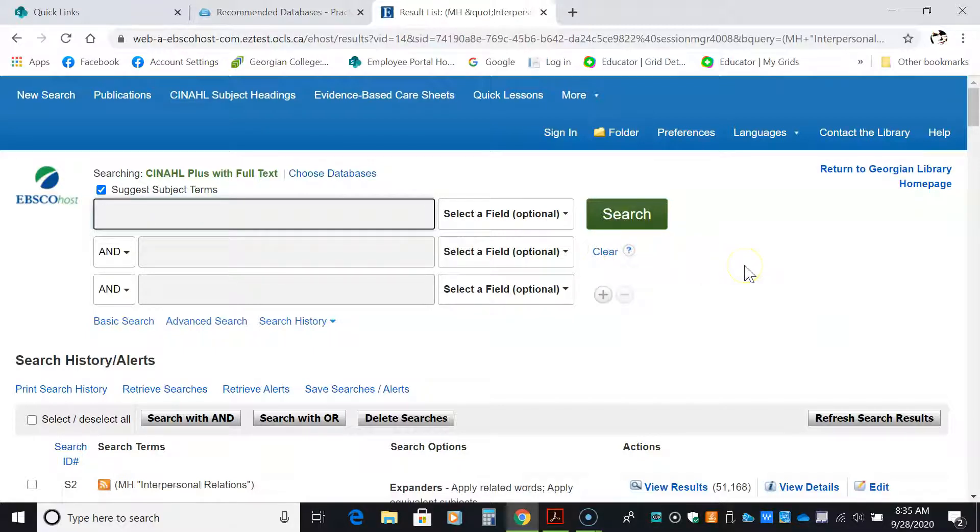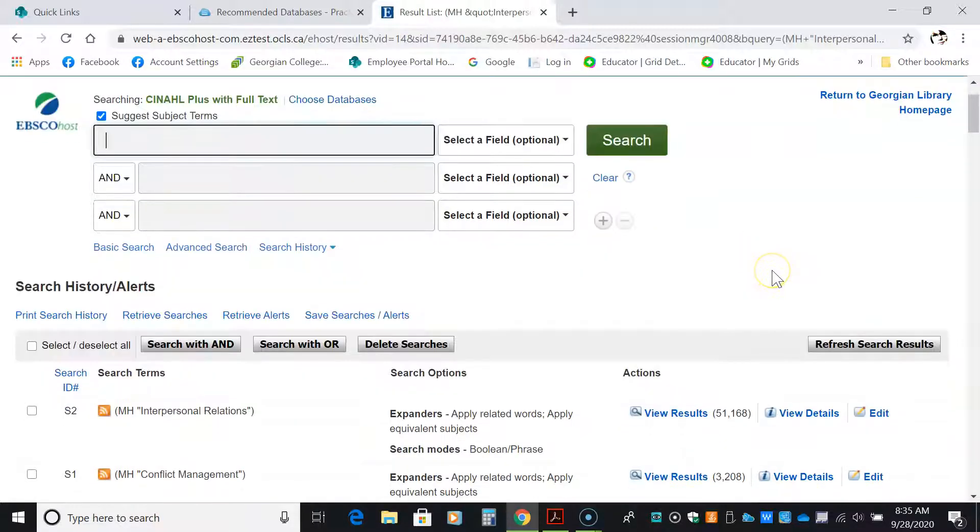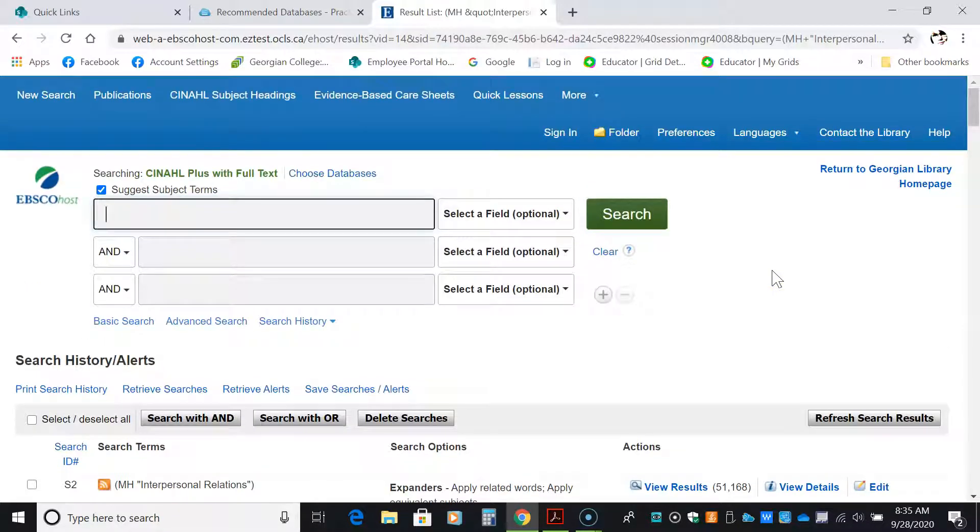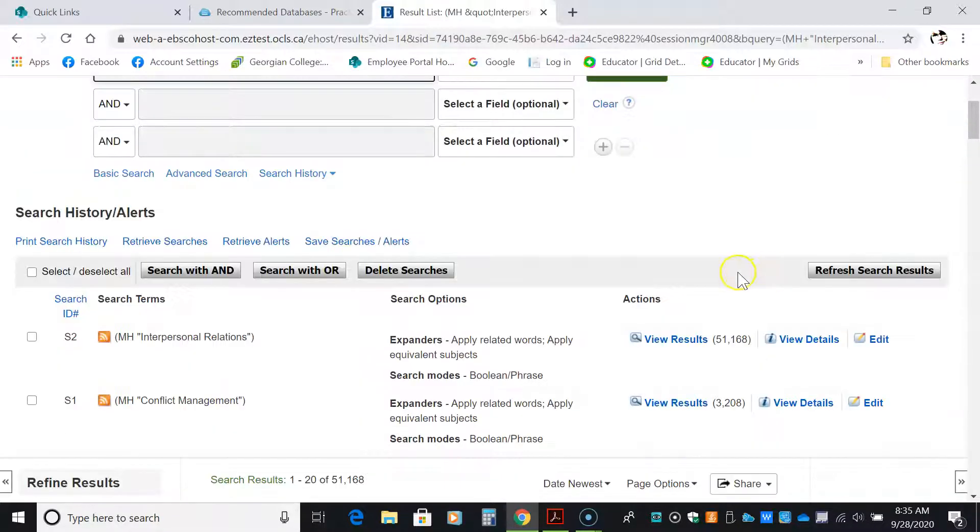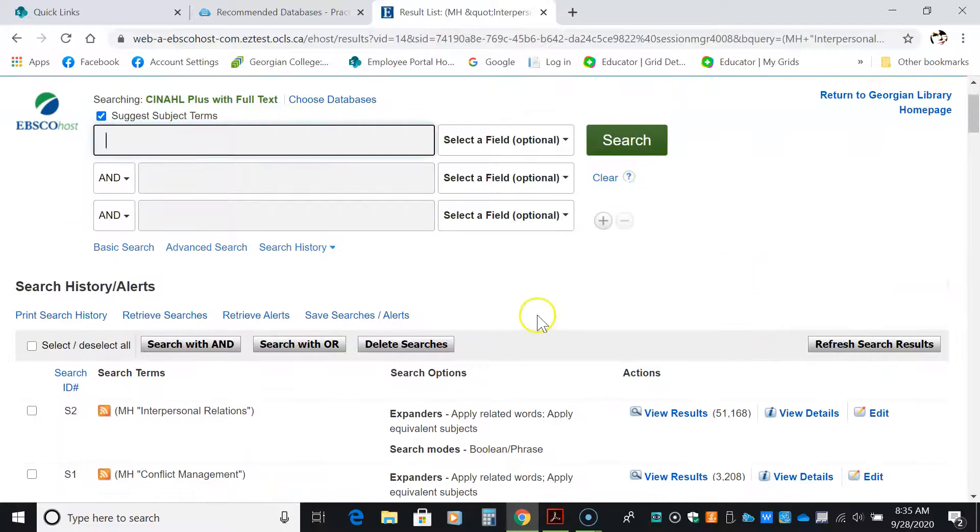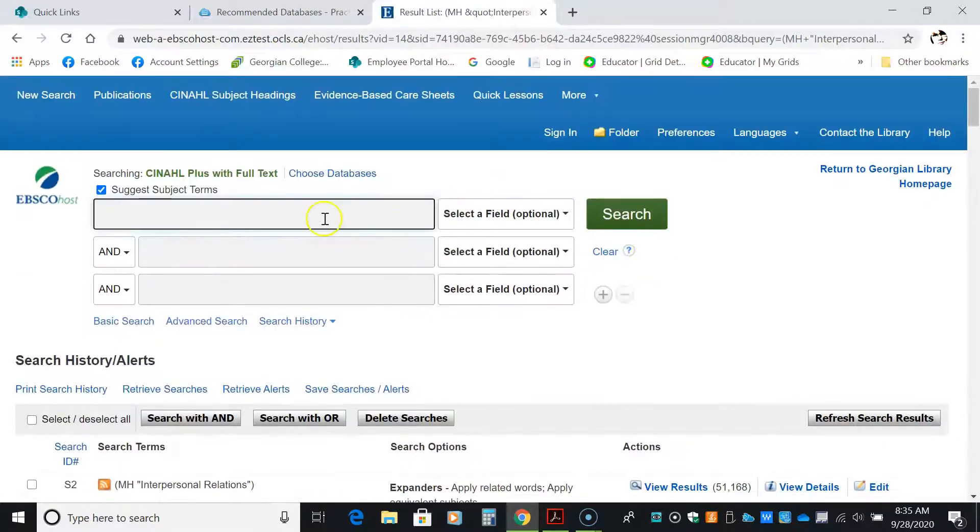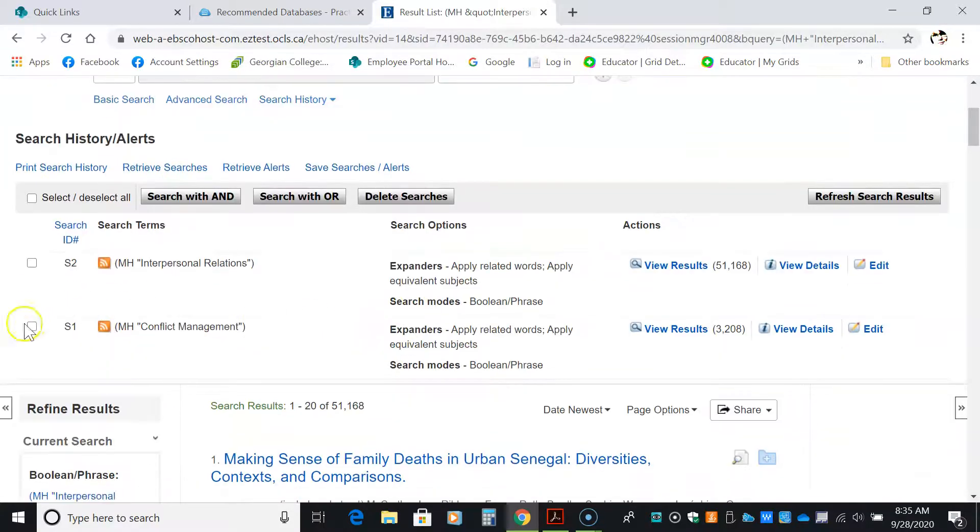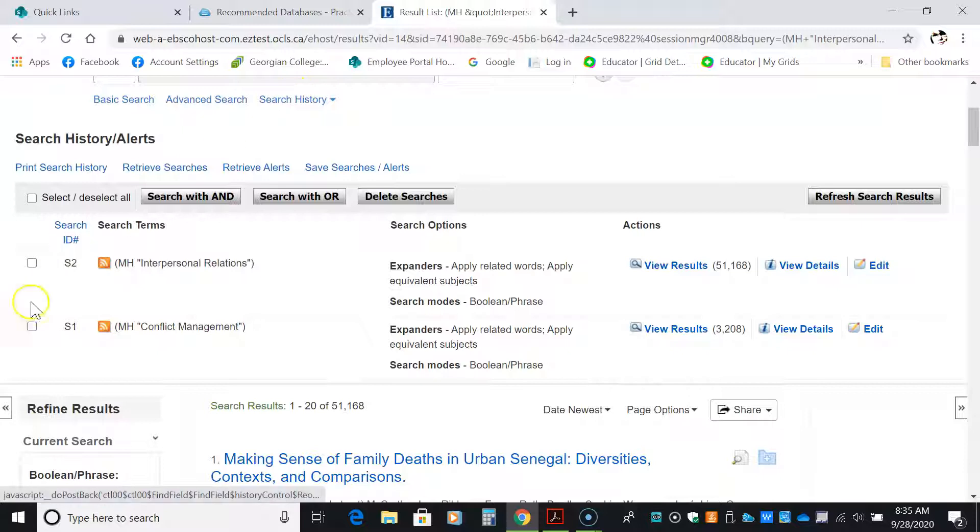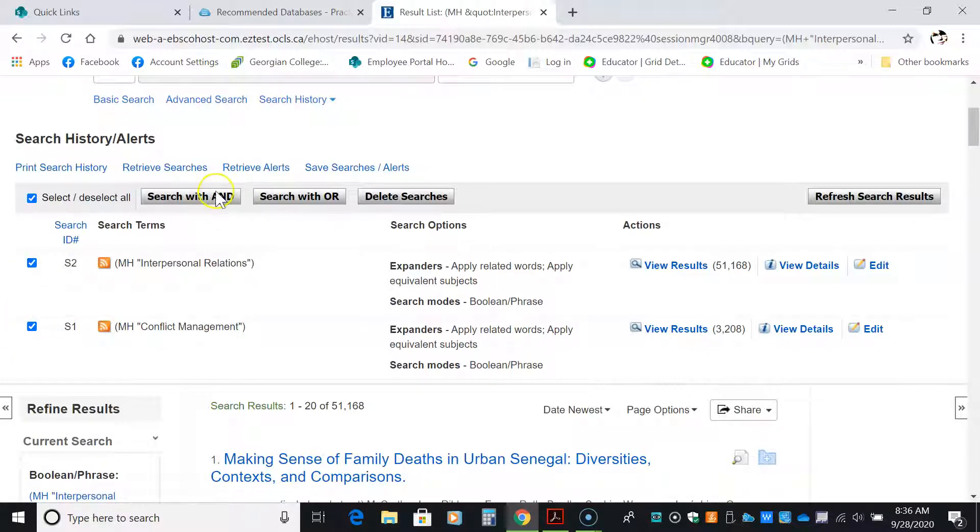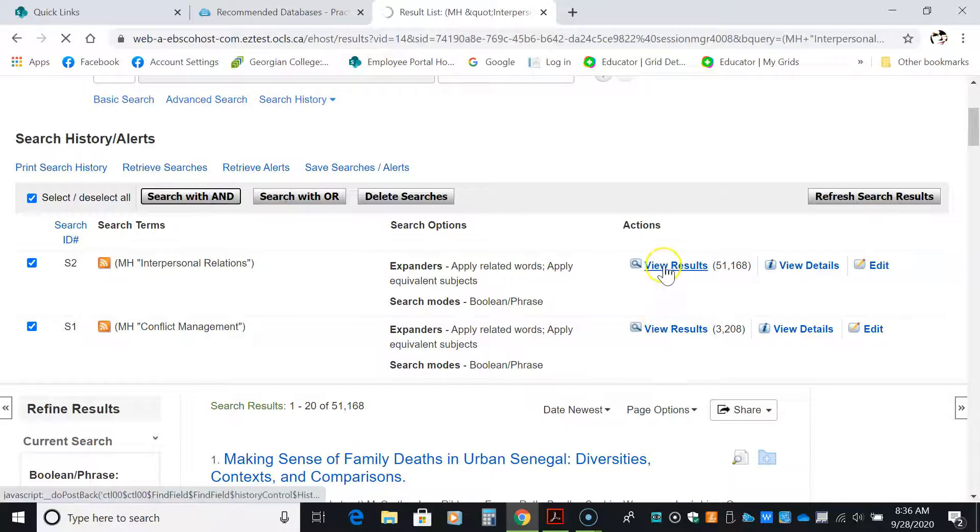The next step I'm going to do is I'm going to combine my searches. Notice I've cleared the top here, and I have opened up my search history, and I click on the two searches, and I search with and.